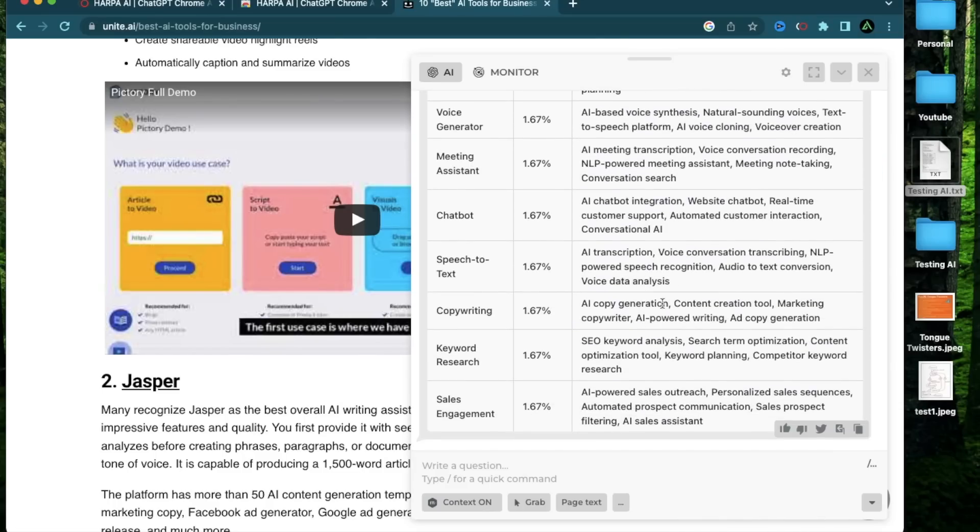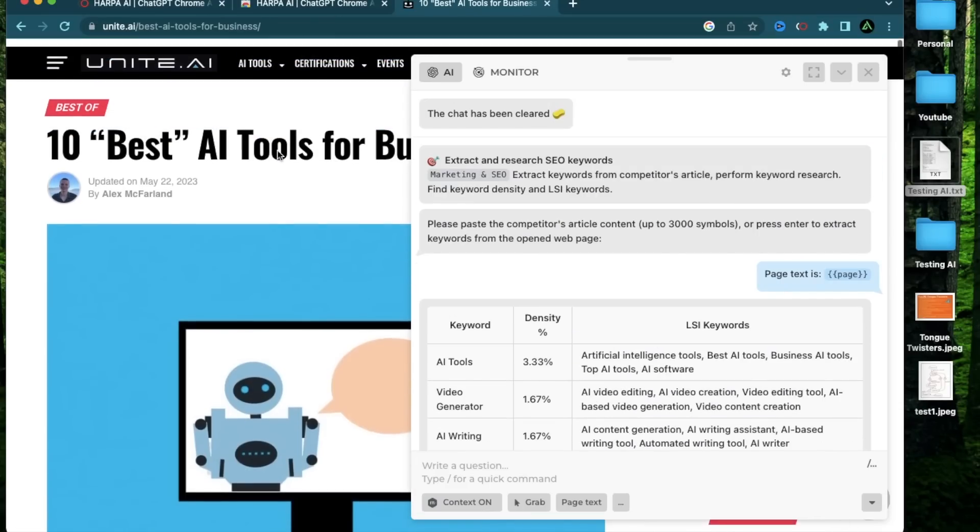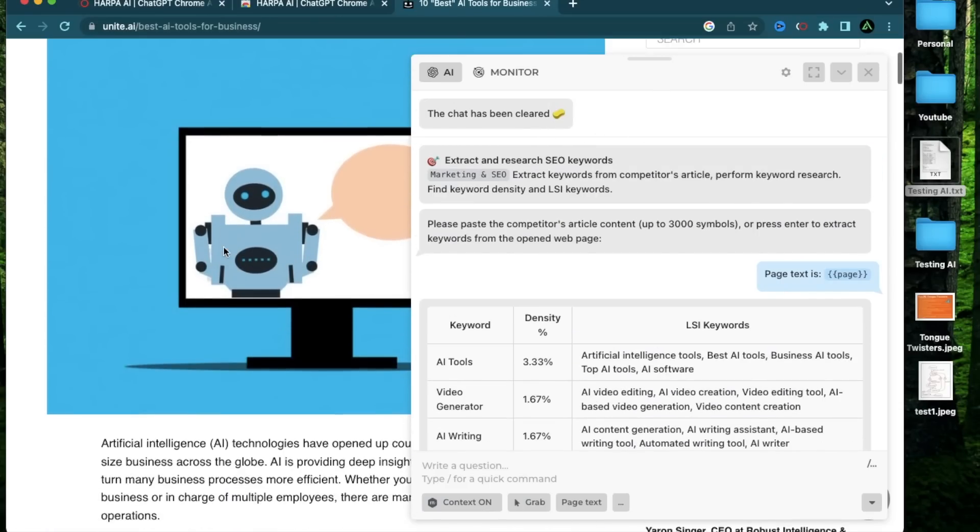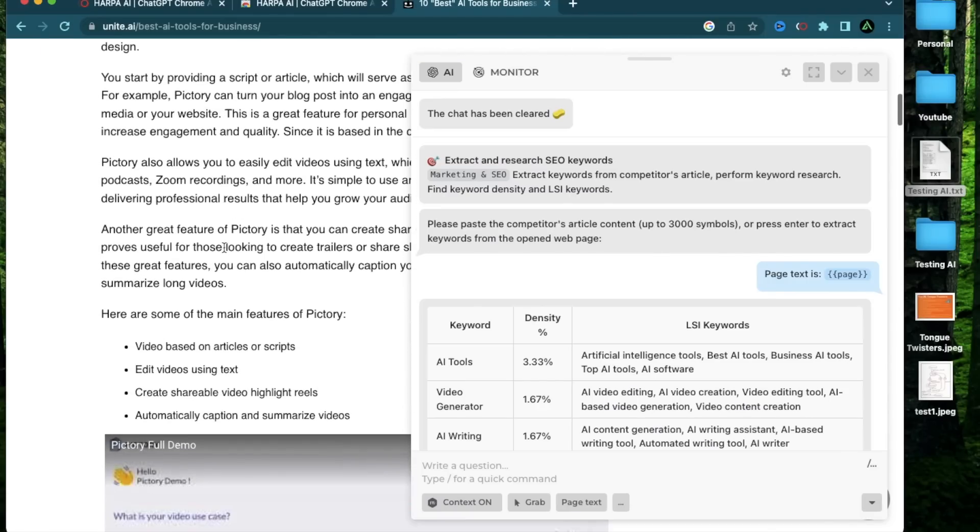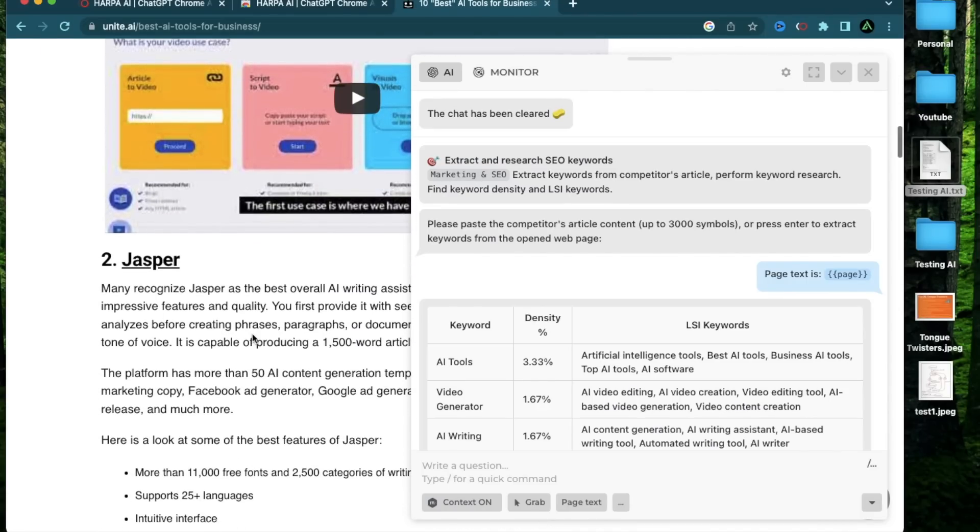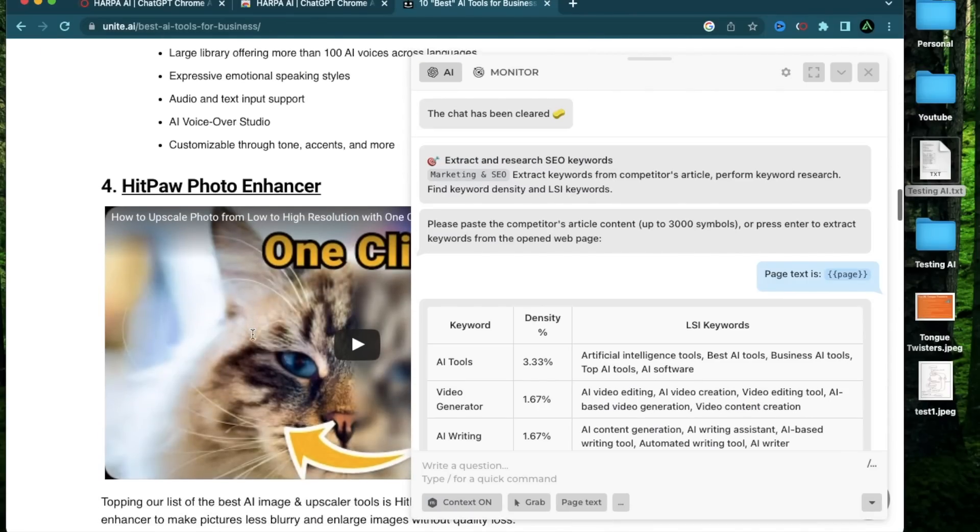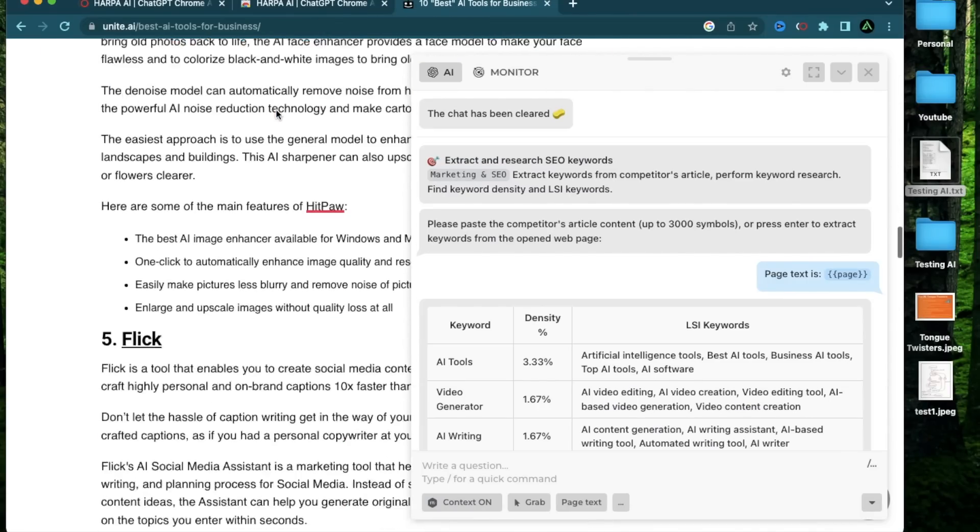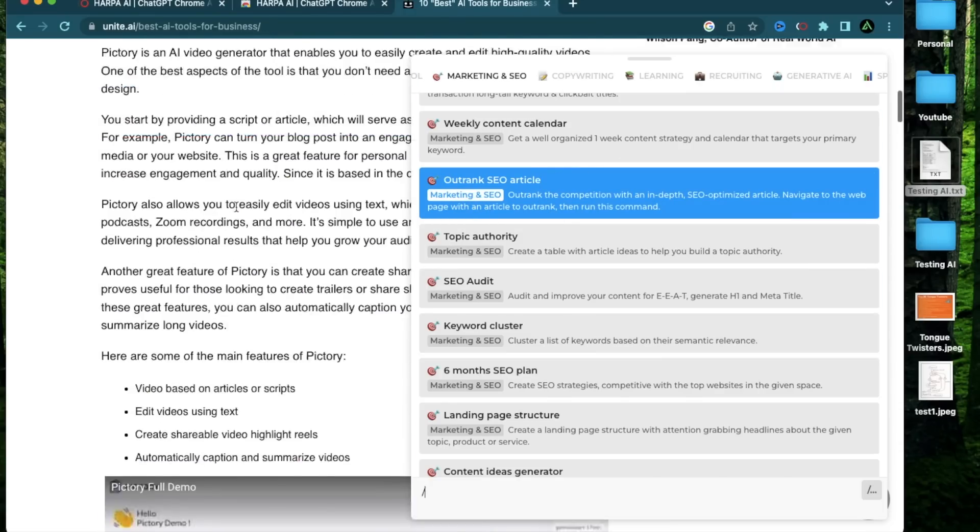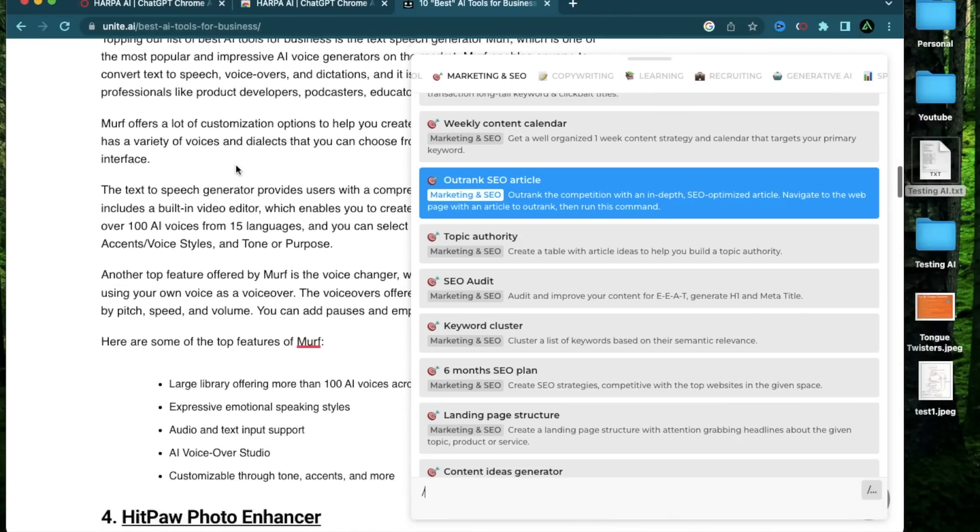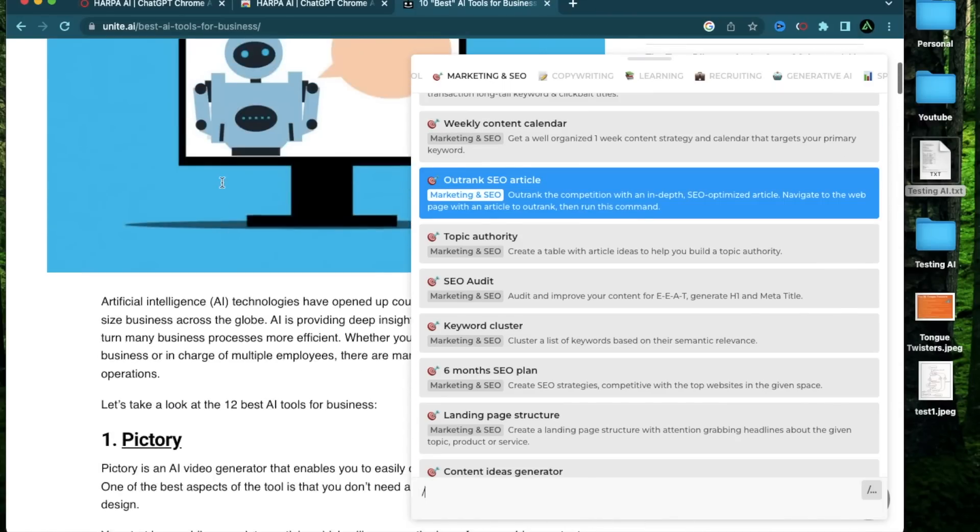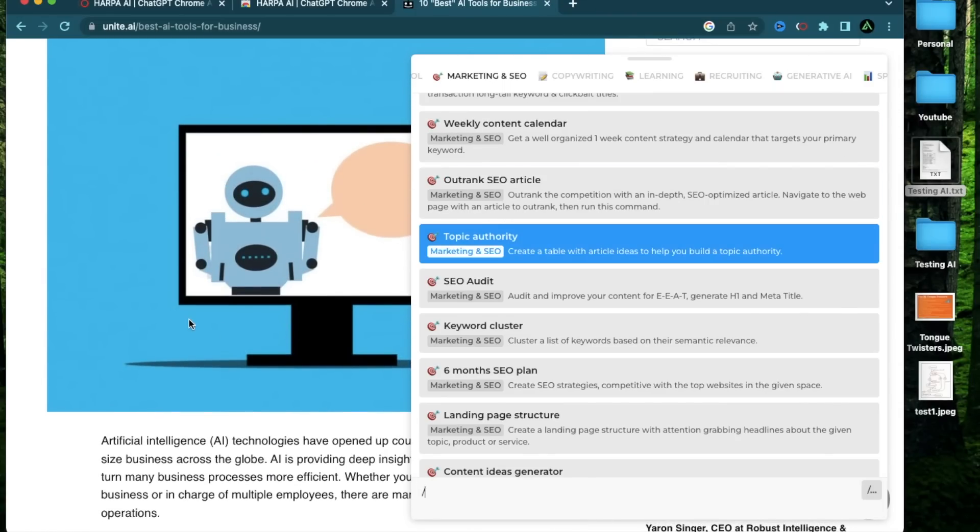And Harpa does all of that work for you. So you can go to different kinds of top ranking articles for your niche or your keyword. And you can do research from those articles and learn why they made it to the top. Now the next fascinating Harpa feature I want to talk about here is called outrank SEO article. So I have this article, which I know is already pretty good. Now I want to somehow outrank this article.